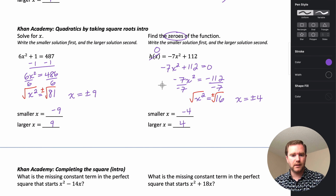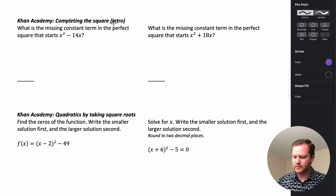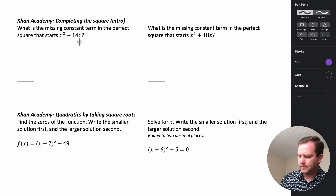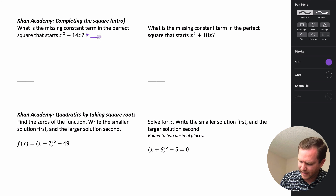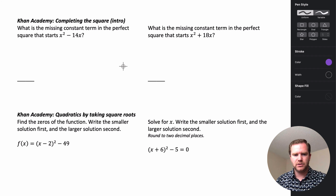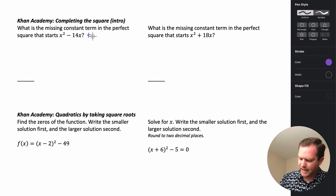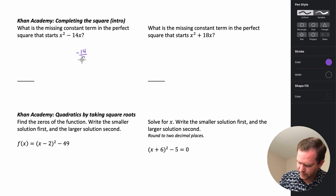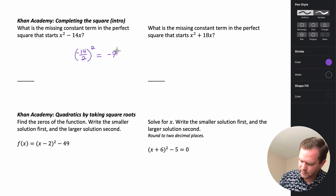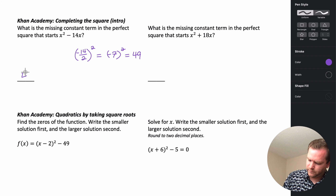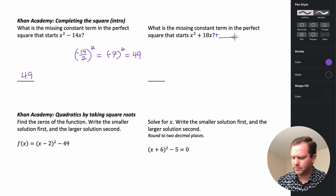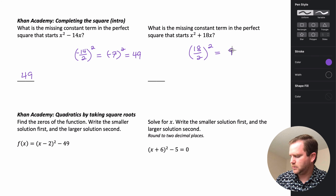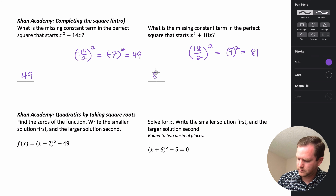For the completing the square intro, it asks: what is the missing constant term of the perfect square that starts with x² minus 14x? To make it a perfect square trinomial, we take b divided by 2 and square it. So negative 14 divided by 2 is negative 7, and negative 7 squared is 49. Similarly, for x² plus 18x, we take 18 divided by 2 equals 9, and 9 squared is 81.